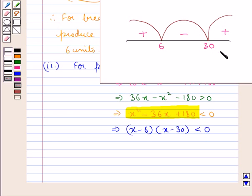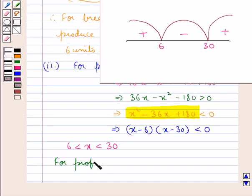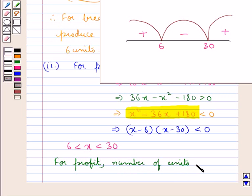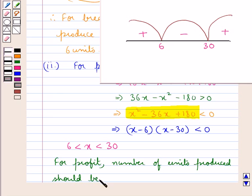From the diagram we conclude that x lies between 6 and 30. So for profit, the number of units produced should be between 6 and 30.